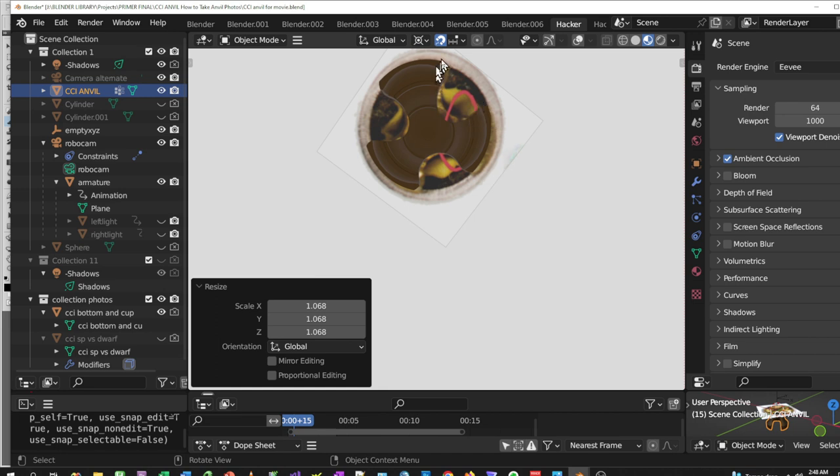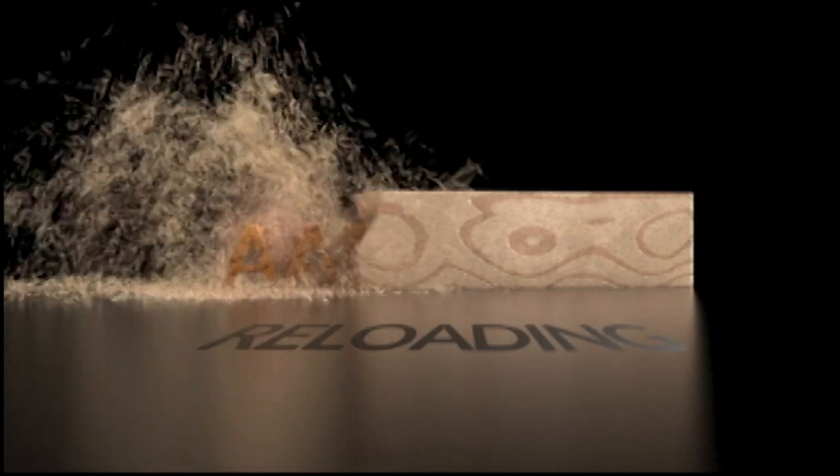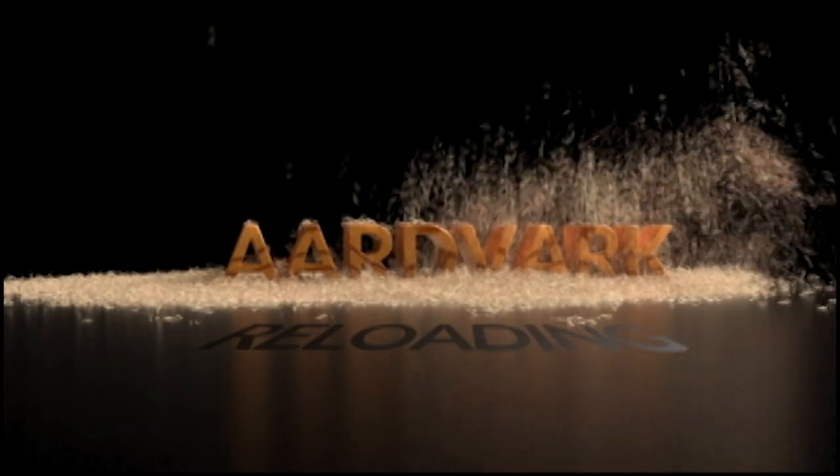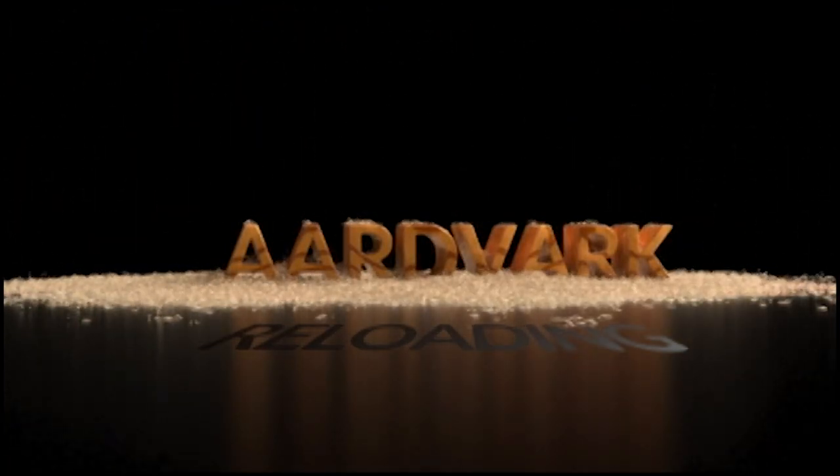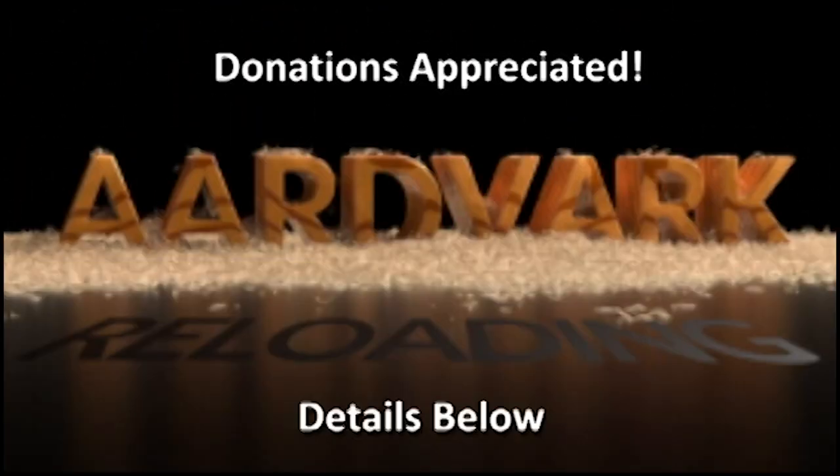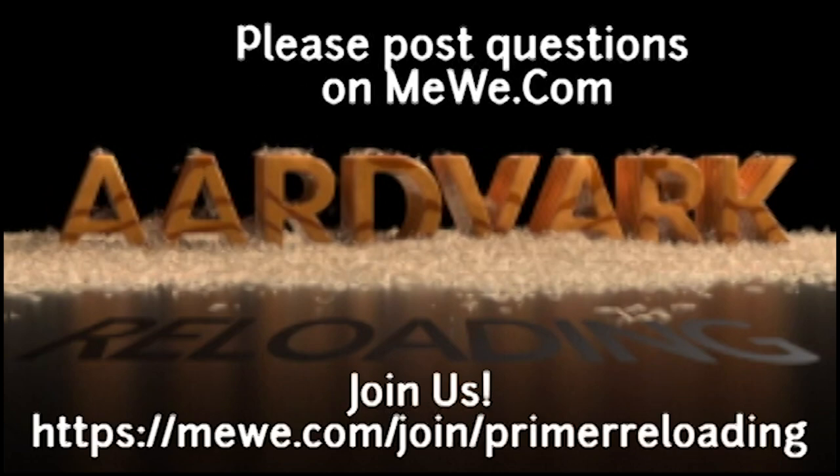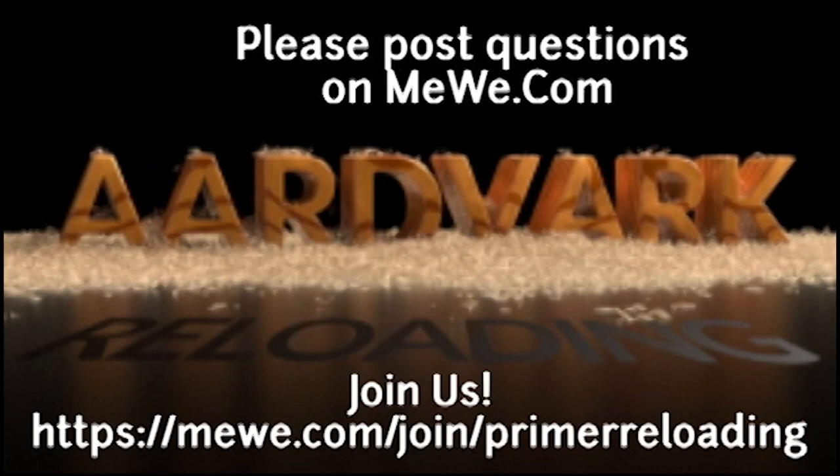Thanks guys, this is Mark on Artwork Reloading dot com. If you have the financial means, donations on Patreon would be appreciated but not required - details below. And if you have technical questions, please join me at the MWE group called Primer Reloading. Hope to see you there.